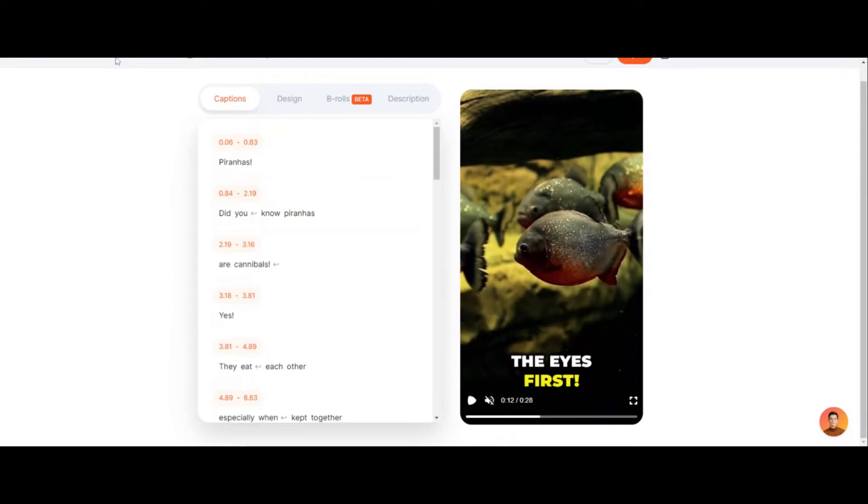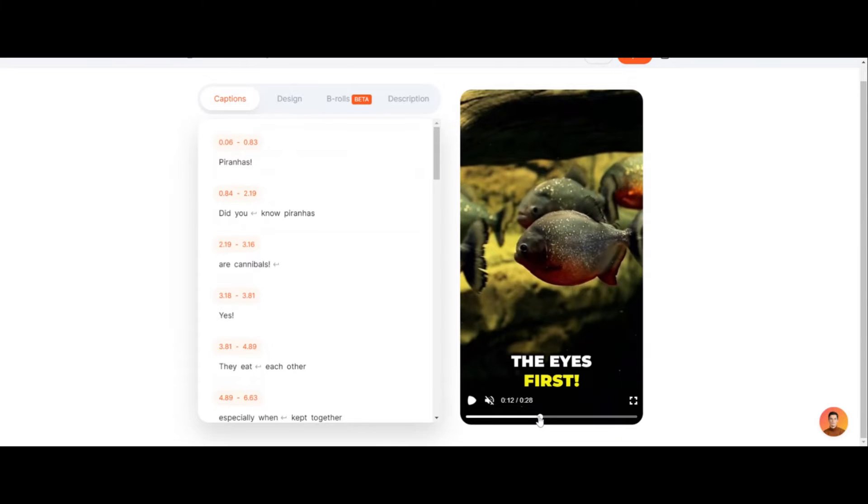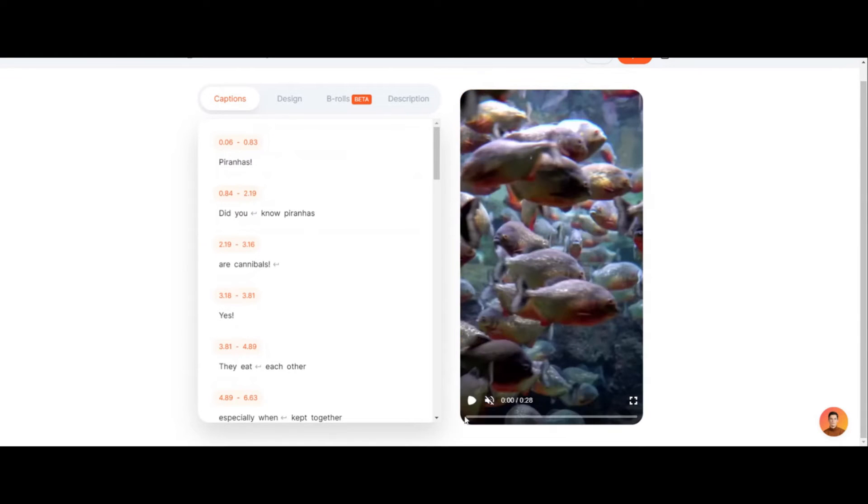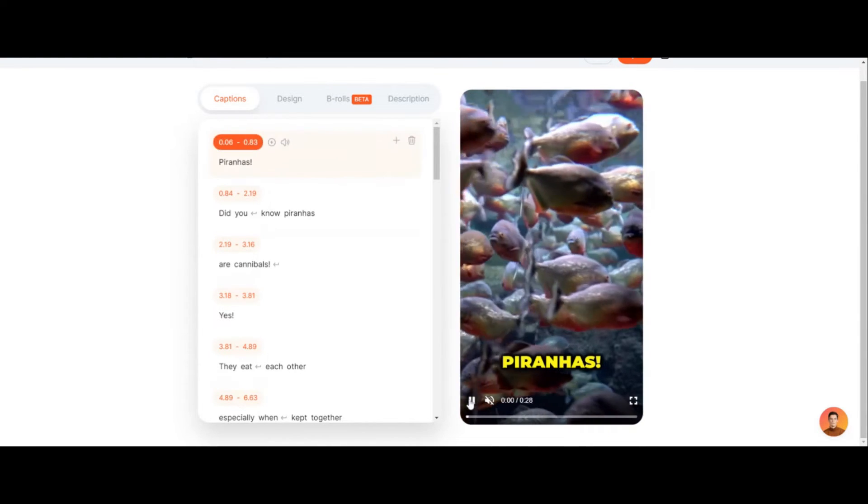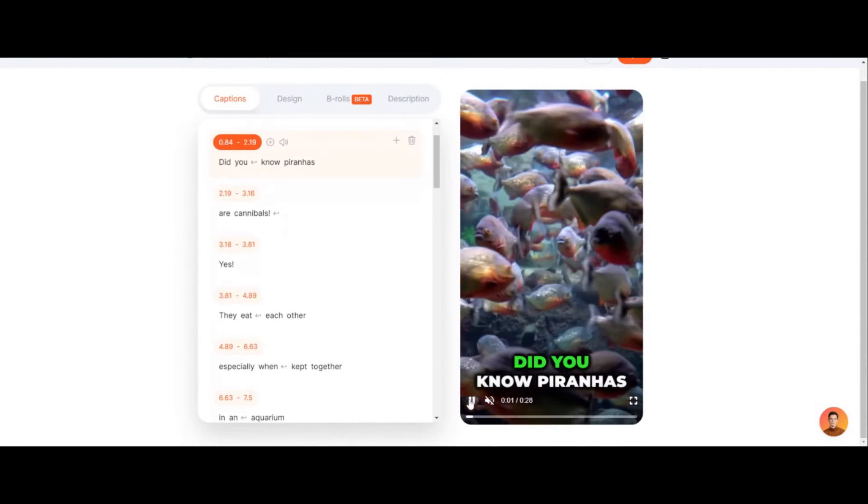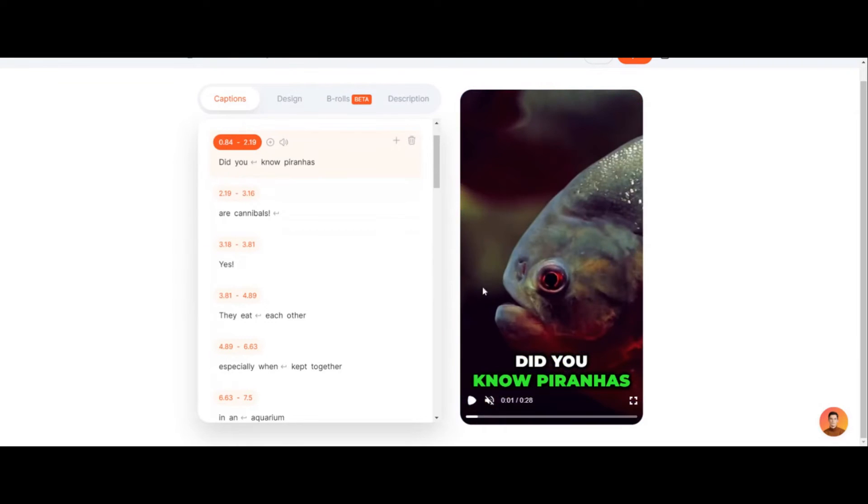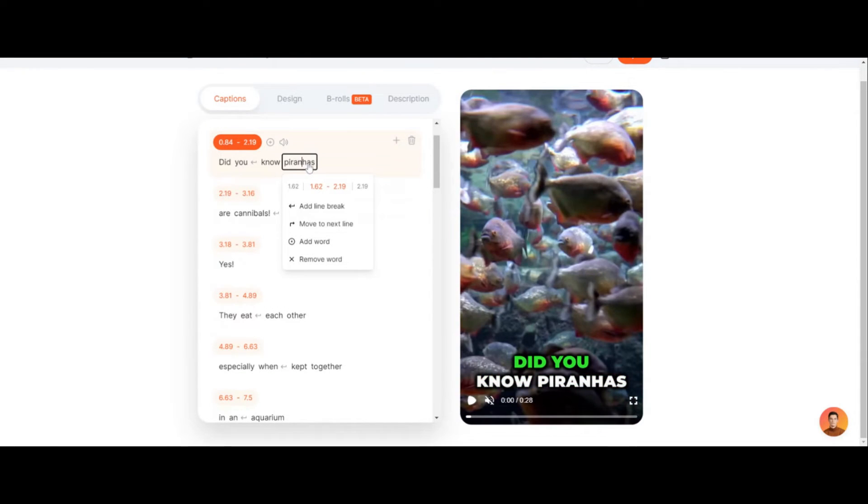Alright, so the step-by-step guide here is this is the captions, and usually this tool gets you like 90 percent of the way done. If you just click play it'll show you, and what you want to do is watch the video and then you can go in here and click and make your edit, so you can change the edits.